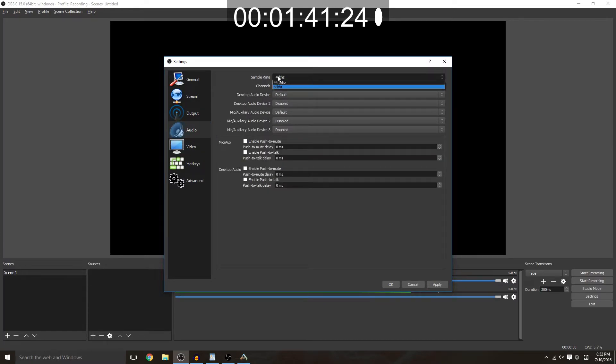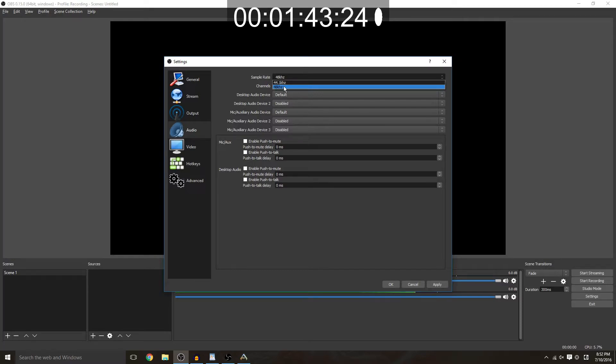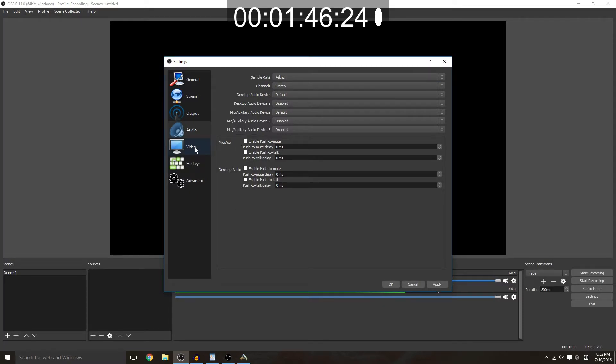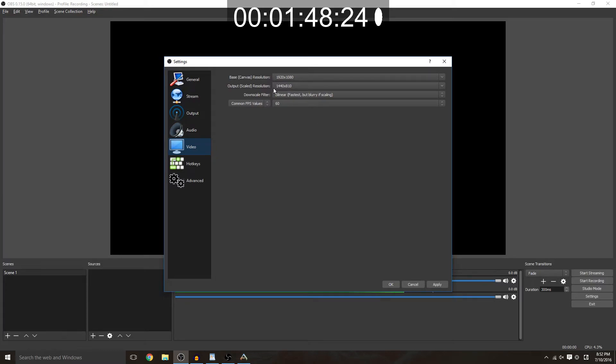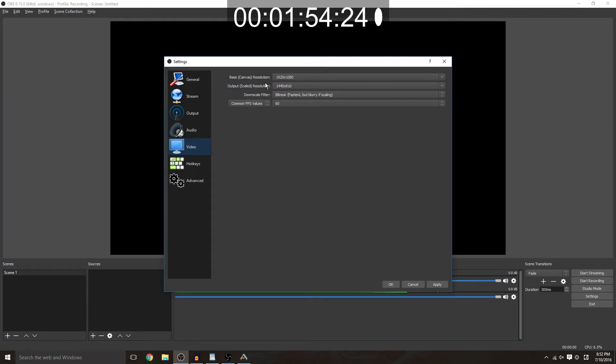You're going to go to audio, sample rate should be 48 kilohertz instead of 44.1 kilohertz just to make your audio a little bit better. Your video, you want to set your base resolution to whatever your native resolution is for your monitor.